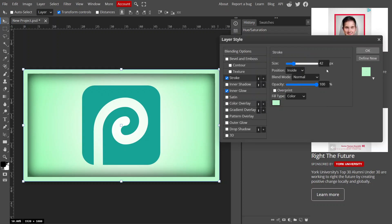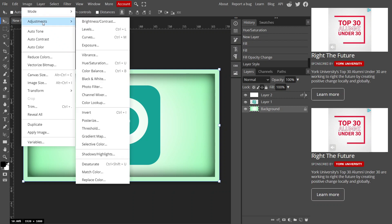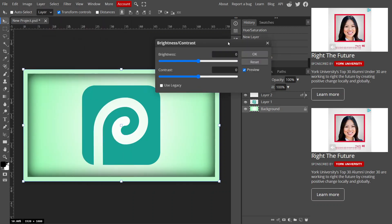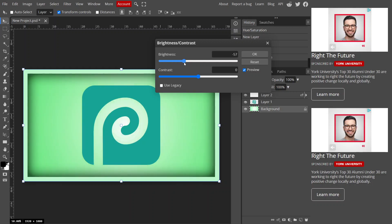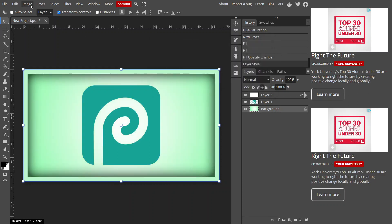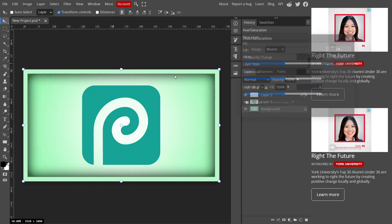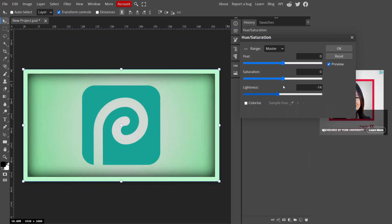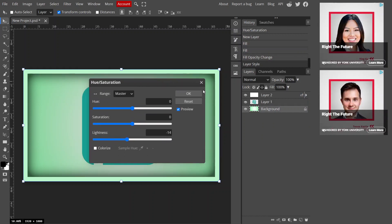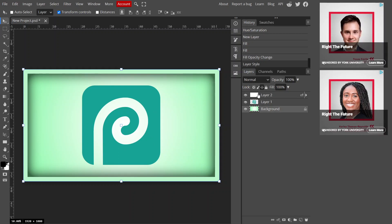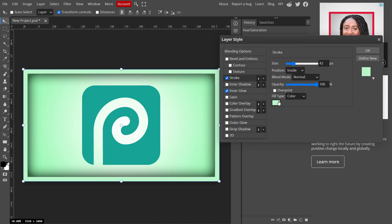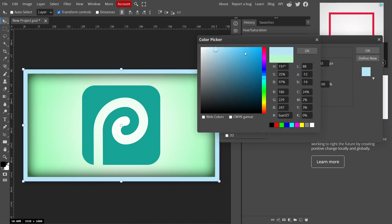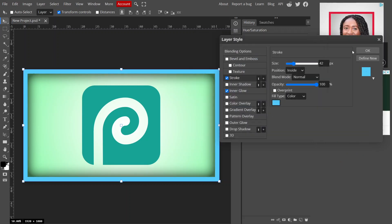I'll go back to Stroke and choose an even lighter color, then click OK. For the background, I can decrease the brightness to make it a little darker. I'll go to Hue/Saturation and adjust the lightness. You can also double-click the layer and choose a different color to make it look a little different. Click OK when you're done.